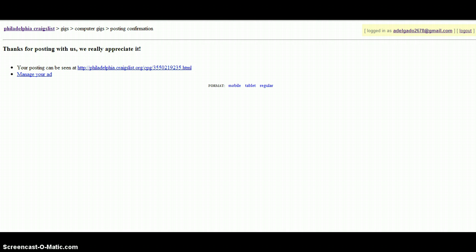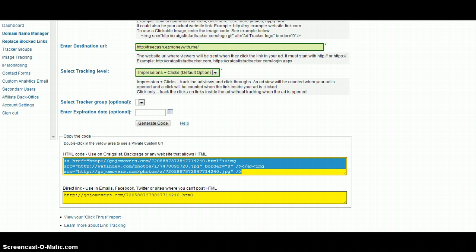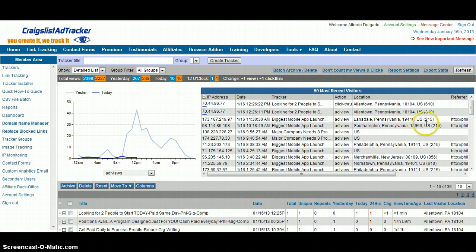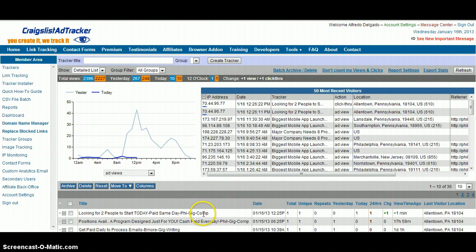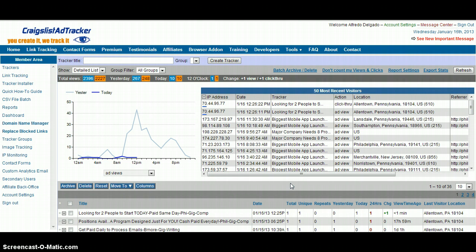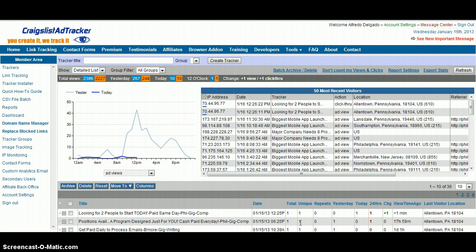Now, when you go back to Craigslist ad tracker, go back to trackers. Watch this. There it is. Looking for two people to start today paid same day. Philadelphia gig computer section. It's got one hit. That was from the one I just showed you. Here's a click through. It shows it. It's my IP and that's it. And you're good to go. So now you just check back within a couple of hours and see how the ad is performing. Obviously there's no traffic. It's probably been ghosted or flagged or whatever reason. I honestly don't know. Craigslist is funny like that, but obviously it's not working. So you might want to look into reposting this one.